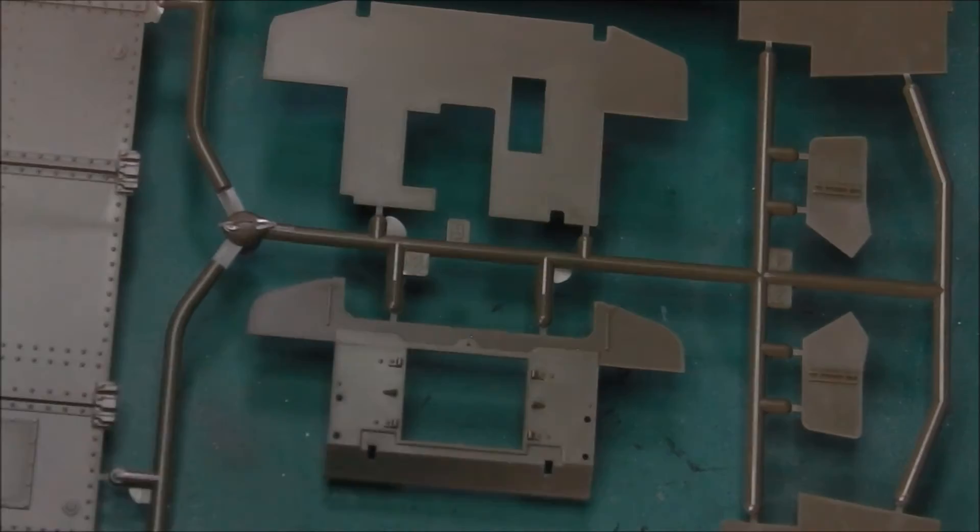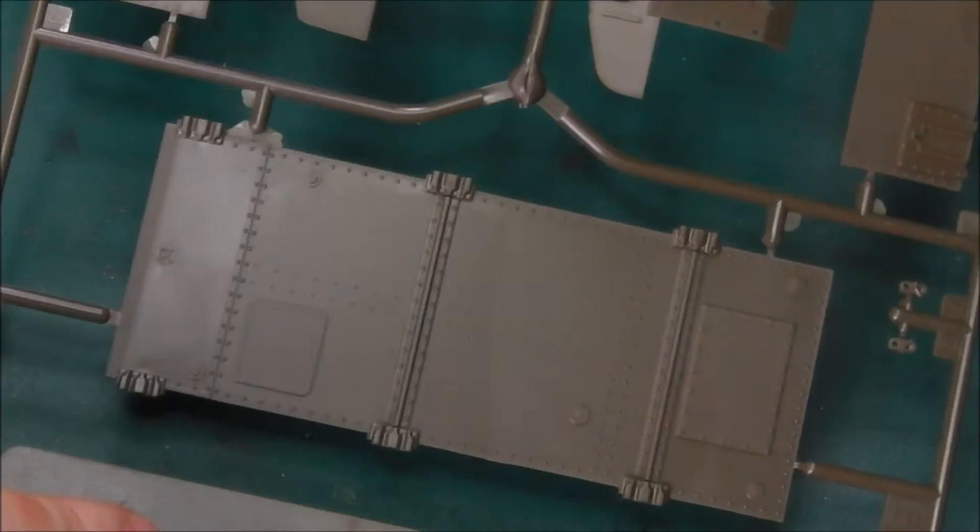We have our engine deck, and the doors can be modeled open or shut, which is nice. So you can, if you buy an aftermarket engine, you can display it. We do have full detail on the lower hull.